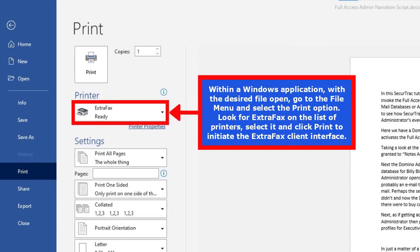Within a Windows application, and with the desired file open, go to the file menu and select the print option. Look for ExtraFax on the list of printers and select it. Then click print to initiate the ExtraFax client interface.